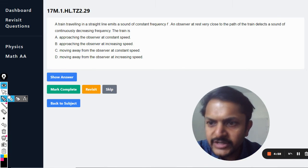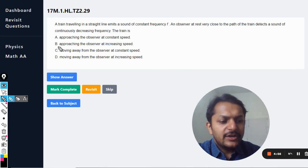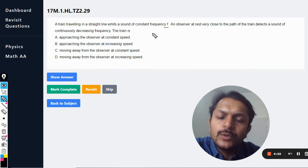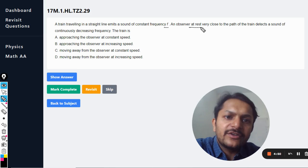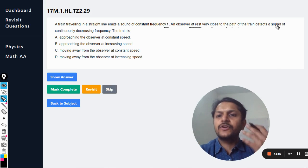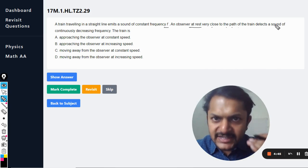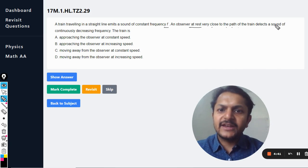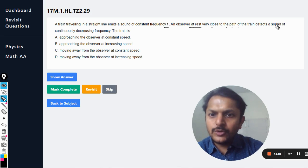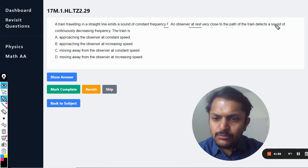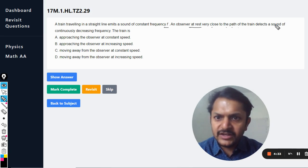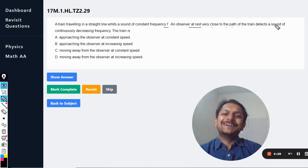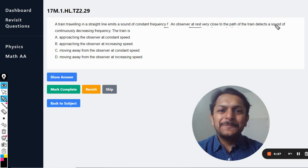A train traveling in a straight line emits a sound of constant frequency f. An observer at rest, very close to the path, detects a sound of continuously decreasing frequency. The options are: the train is approaching the observer at constant speed, approaching at increasing speed, moving away at constant speed, or moving away at increasing speed.